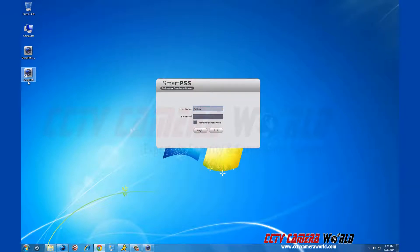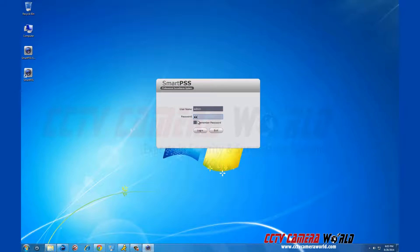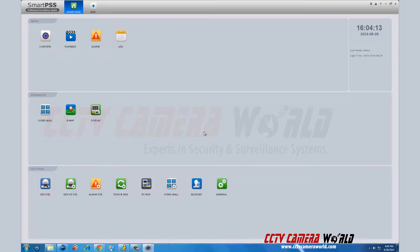The default login username is admin as well as the password. You can change this once you are logged in. This password is separate from your DVR.